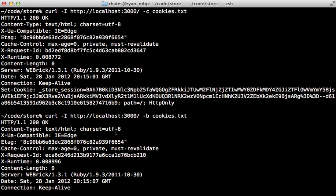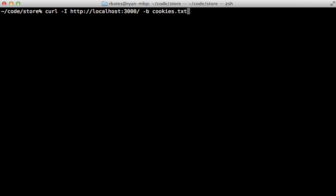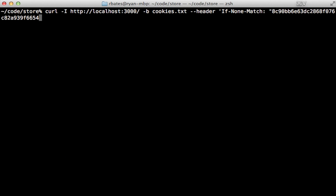All right, but what does this etag have to do with caching? Well, when the browser caches the response, it's going to assign this etag to it. And then if the user requests that same path again, the browser is going to send that etag through the header through something called if none match, and then it will pass that etag into that.